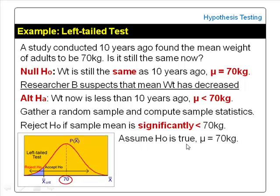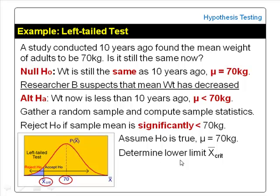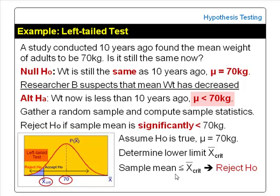Assuming the null hypothesis to be true, the researcher has to determine the critical value — a lower limit denoted by X-bar critical — such that if the sample mean obtained is less than or equal to the critical value, the difference is considered significant. The conclusion would be reject null hypothesis. In this case, we conclude that the mean weight of adults now is less than 10 years ago — the mean weight is less than 70 kg. The test is significant.